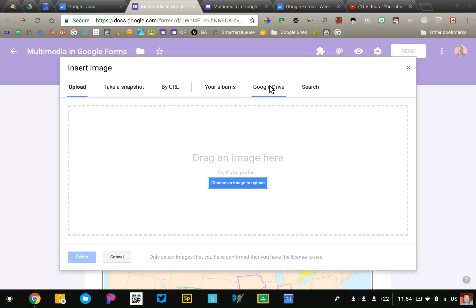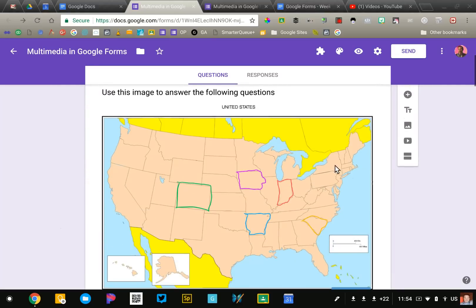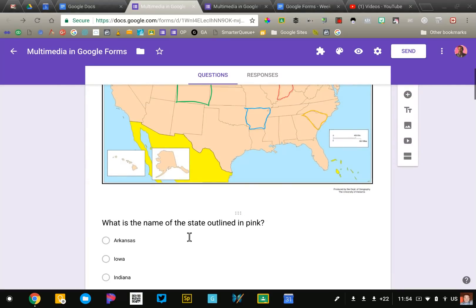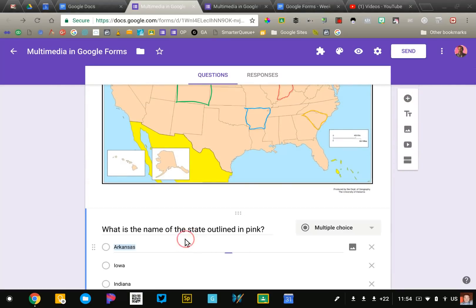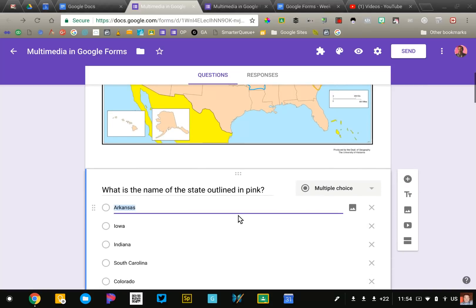I typically go and find my images, save them to my downloads folder, and then just upload them into my form. So my image is here and then the question is actually just a standard multiple choice question down below.